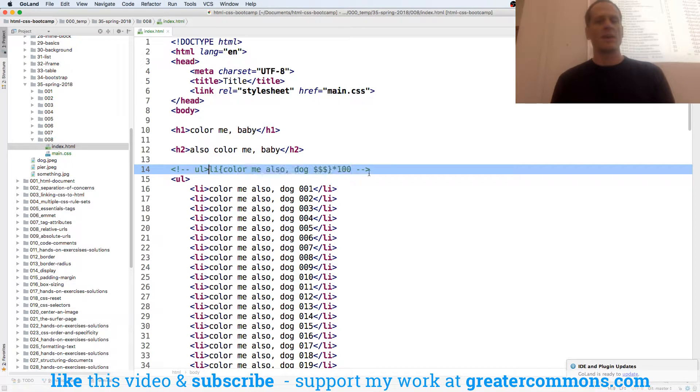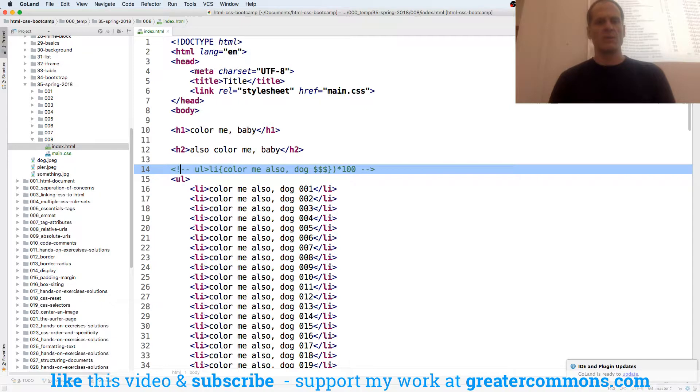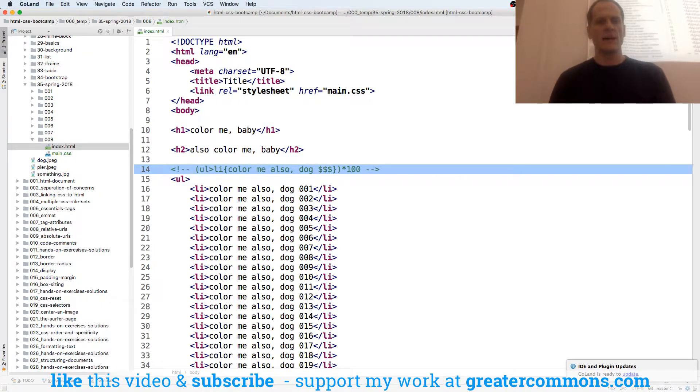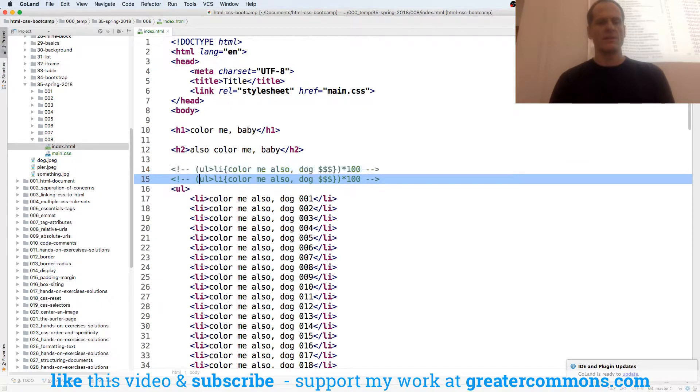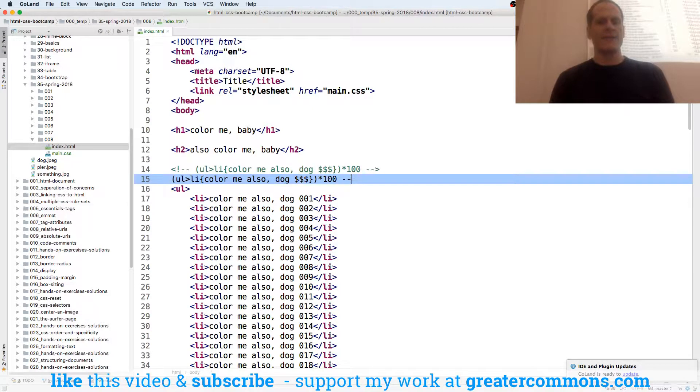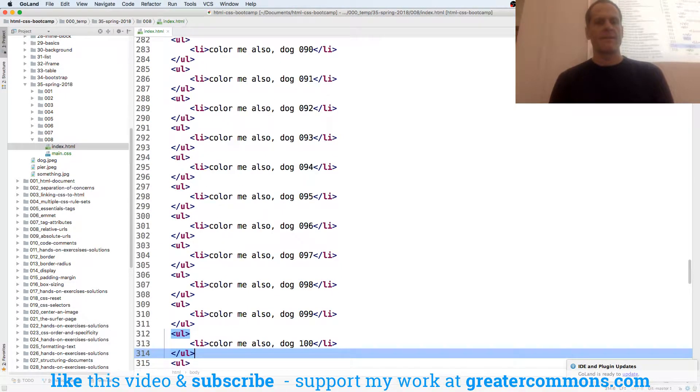If I wanted it multiplied by this, I'd do parentheses times 100, all that. I think that would do it. Let's find out. Right?